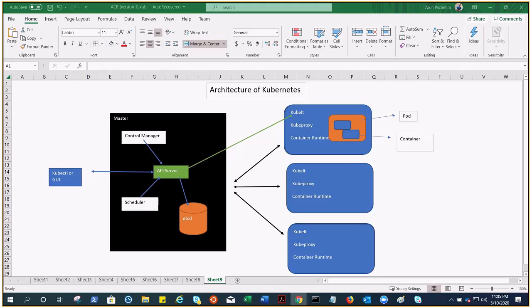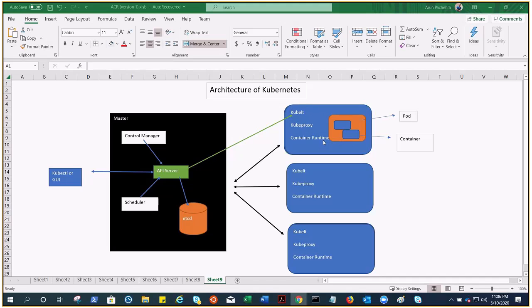Another component is kubeproxy. Kubeproxy is a network proxy that runs on each node in your cluster, implementing part of the Kubernetes service concept. Kubeproxy maintains network rules on nodes. So basically, this kubeproxy is for the networking purpose inside the cluster. And this kubeproxy makes sure that each node gets its IP addresses, implements local IP tables and rules to handle routing and traffic load balancing.